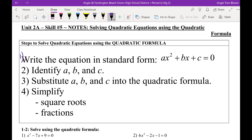Number two — McKenna, can you help me read it? Number three — Roger, can you help me read three? Substitute A, B, and C into the quadratic formula. Good. Miss Amanda, can you help me read four? Simplify square root and fractions. Simplify all the square roots and all fractions.